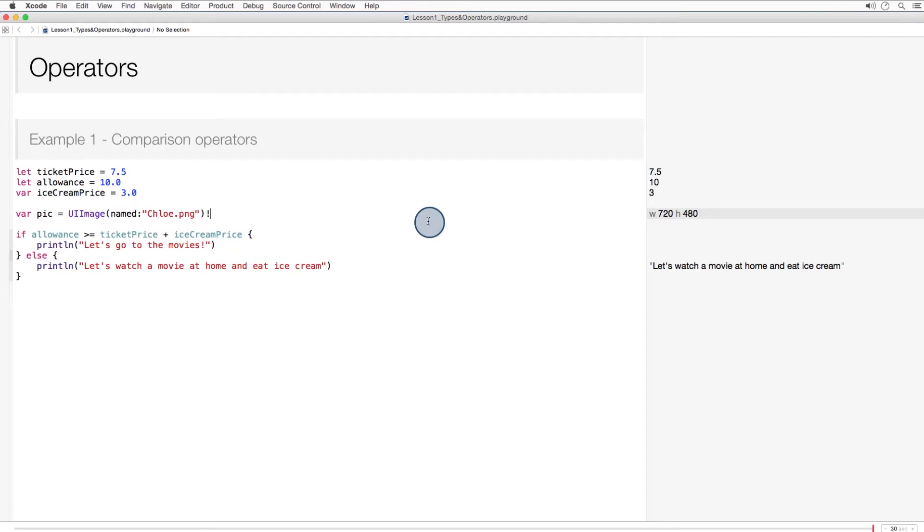Now that you've seen some Swift types, let's move on to simple operations. We'll start with comparison operators.